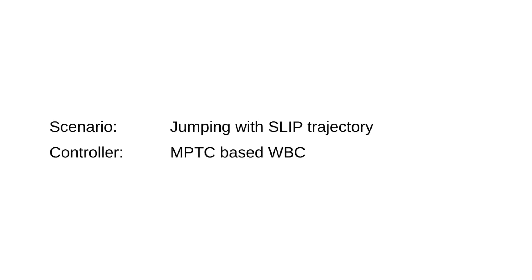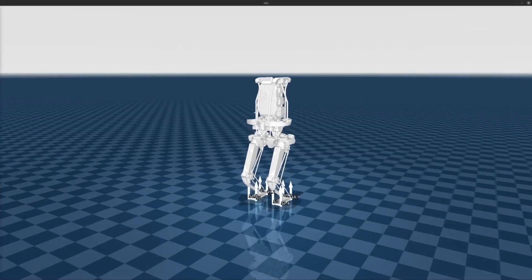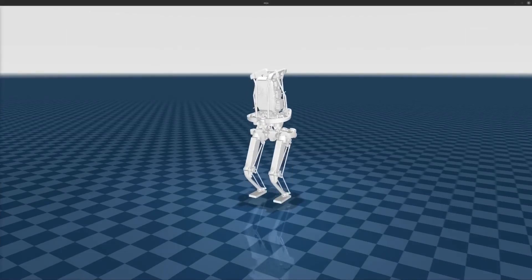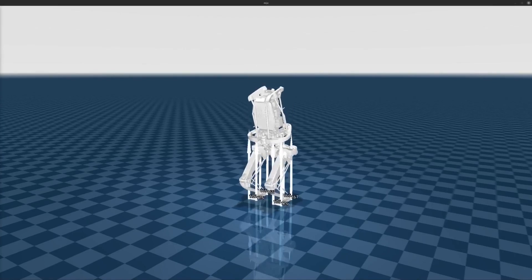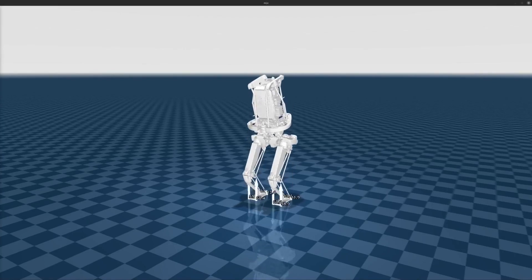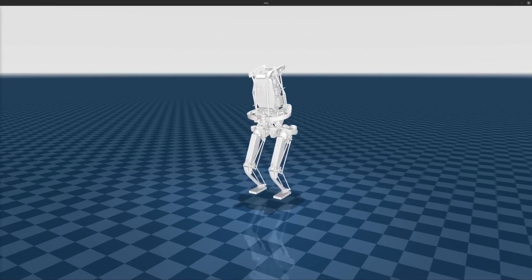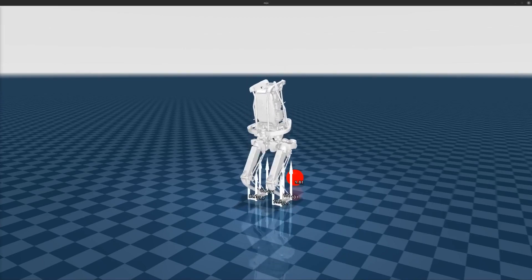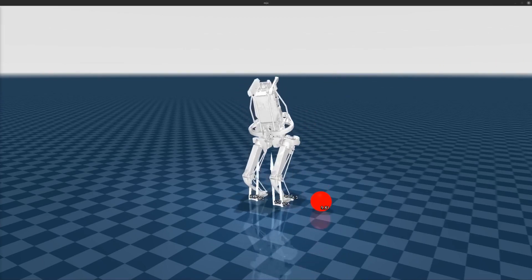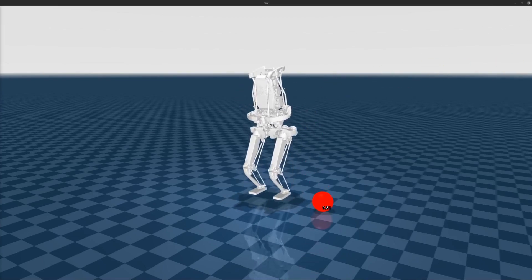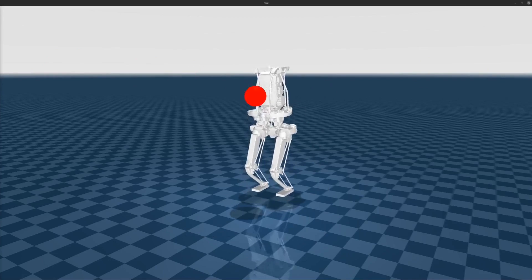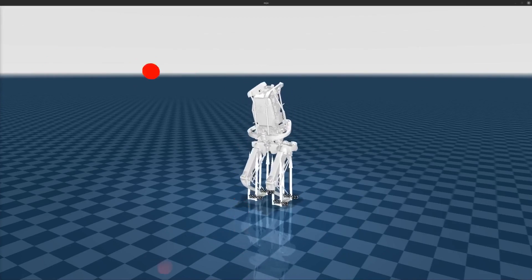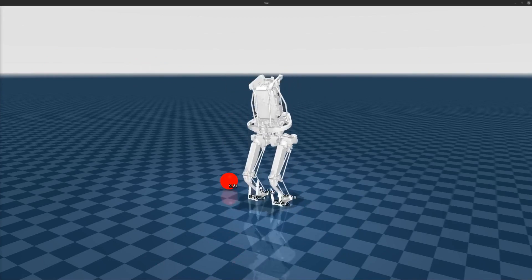Then, we illustrate the periodic 10 cm jumping motion of the robot with some disturbances. Starting from the standing position, the whole body controller tracks the center of mass trajectory generated by the SLIP control system. The robot continues its motion despite 1 kg obstacles colliding with the torso at 8 m/s velocity from each direction.